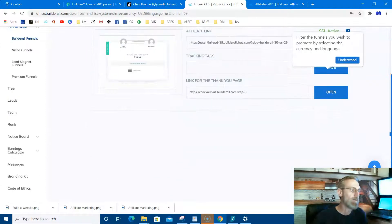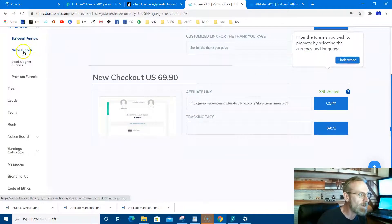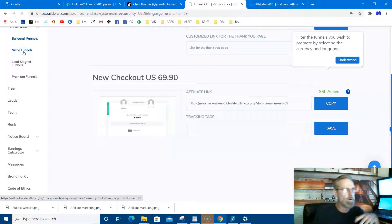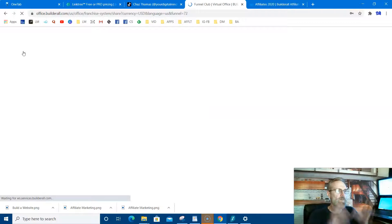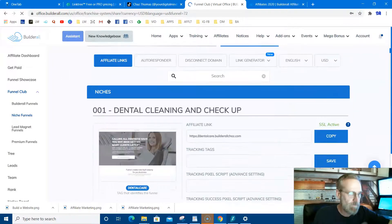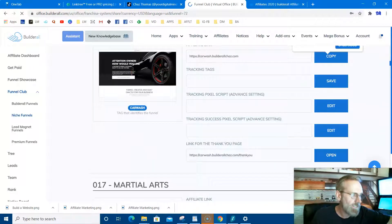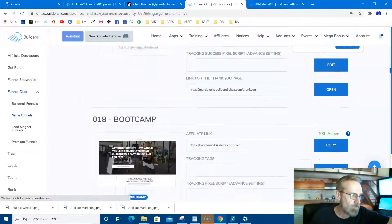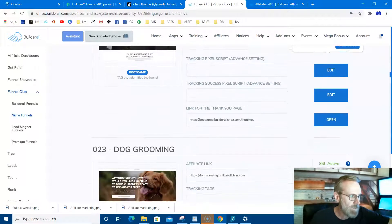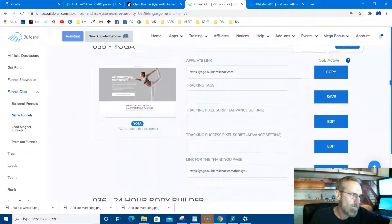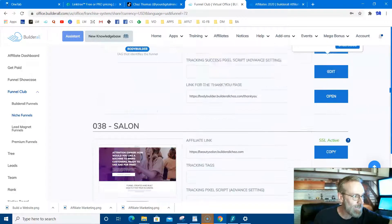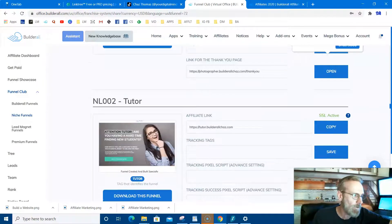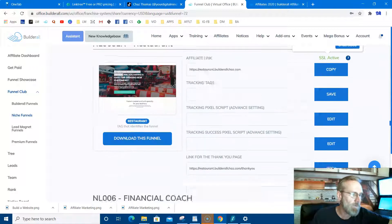All right, anyway. So that's those funnels. And then you've got niche funnels, so if you want to target chiropractors or garages, car shops, auto repair shops, dentists, we've got funnels for all that already done for you. Dental cleaning, real estate, auto detailing, martial arts. I mean, this is crazy. Boot camp, physical fitness, dog grooming, yoga, body.